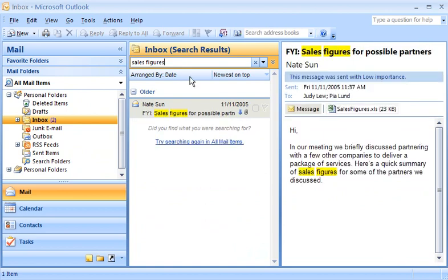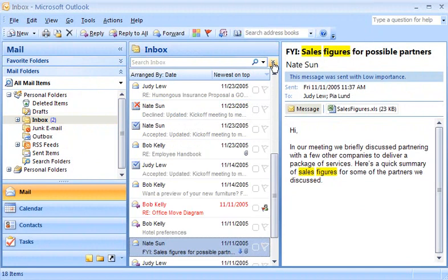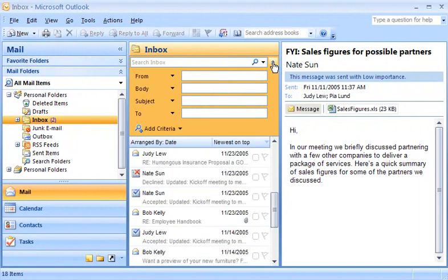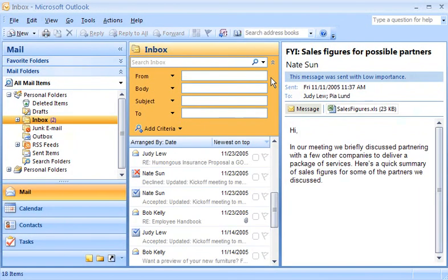I can do more advanced searches with the Query Builder. Query Builder allows me to specify exactly how to search for an item. For example, if my search term is in the subject or in the body of a message.